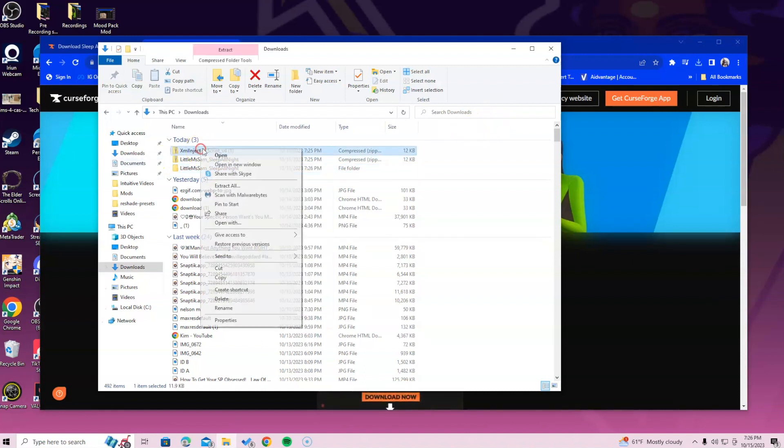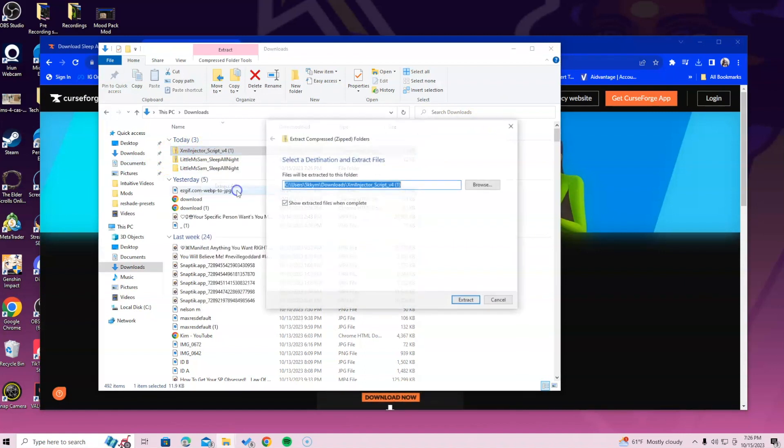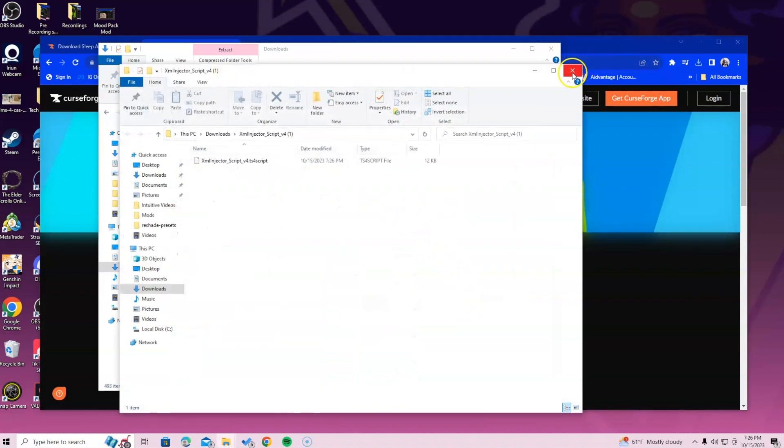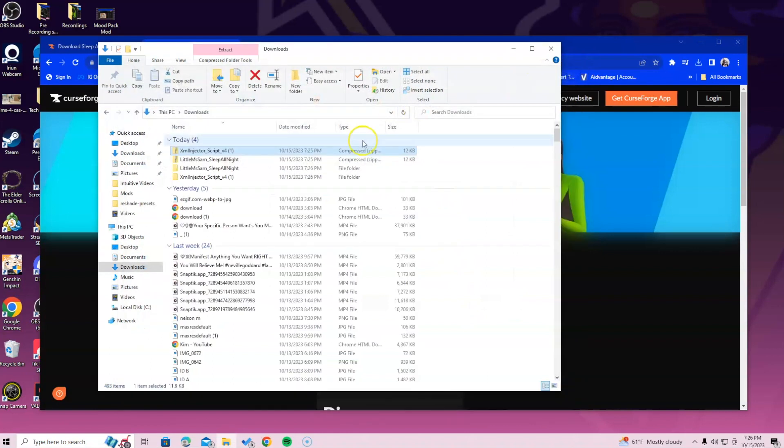After that, right-click the XML injector and extract that. For the people who already have it, you obviously do not have to do this part. This is for people who do not have it.